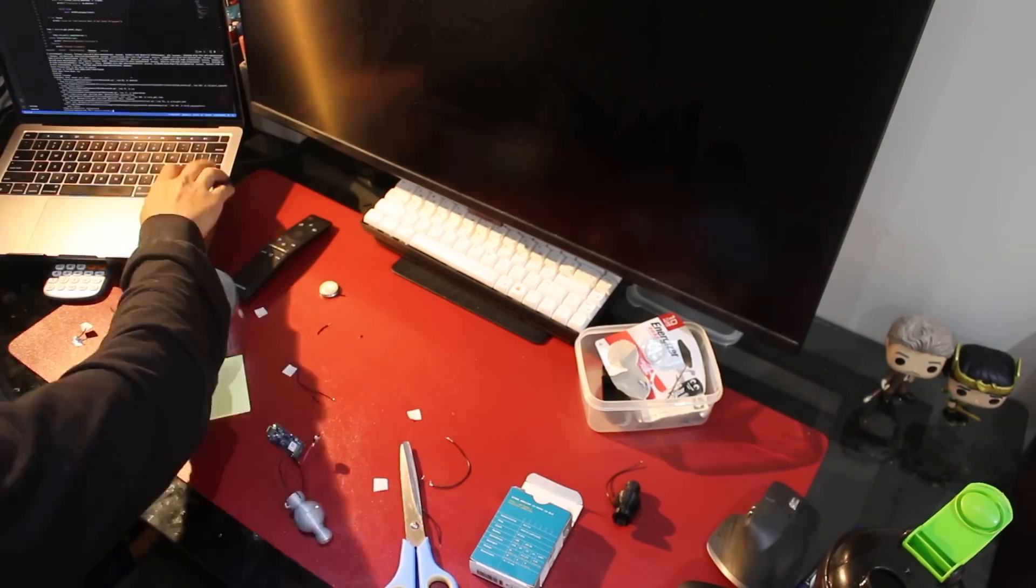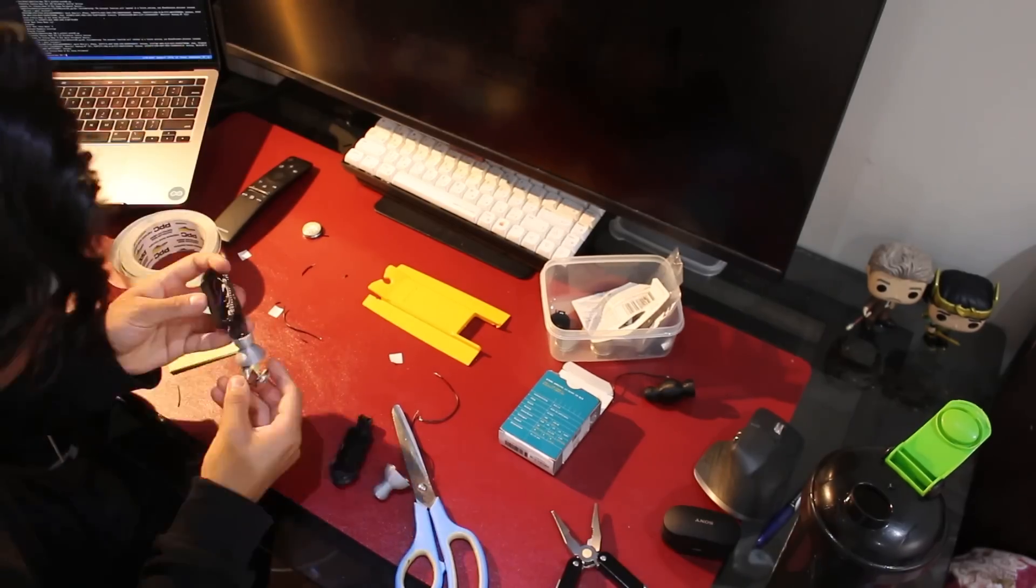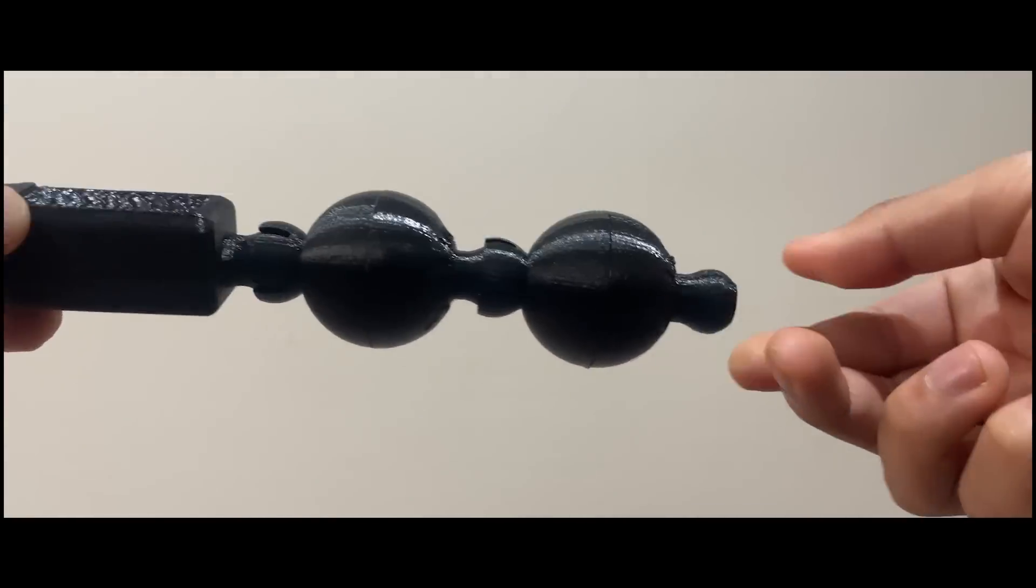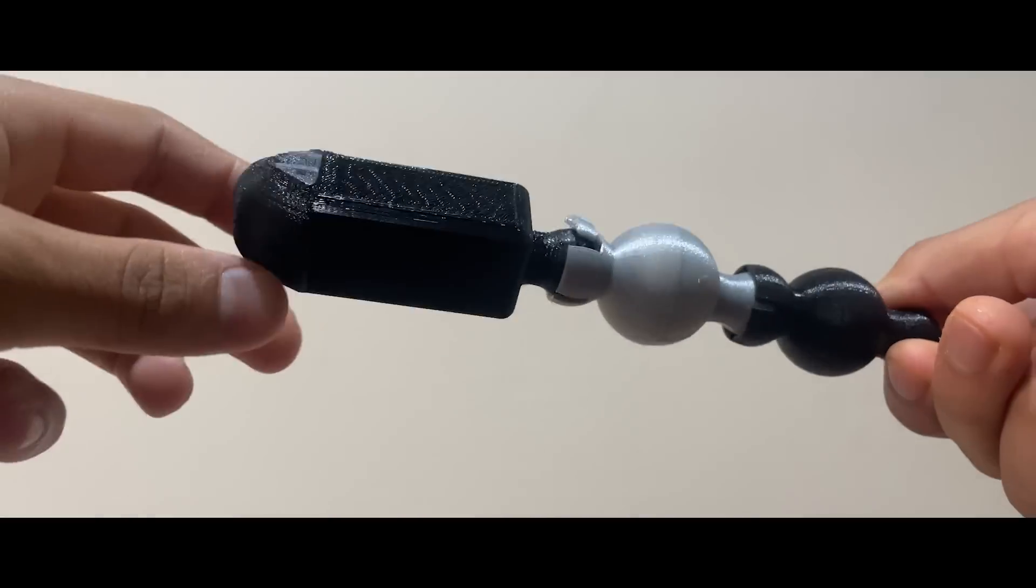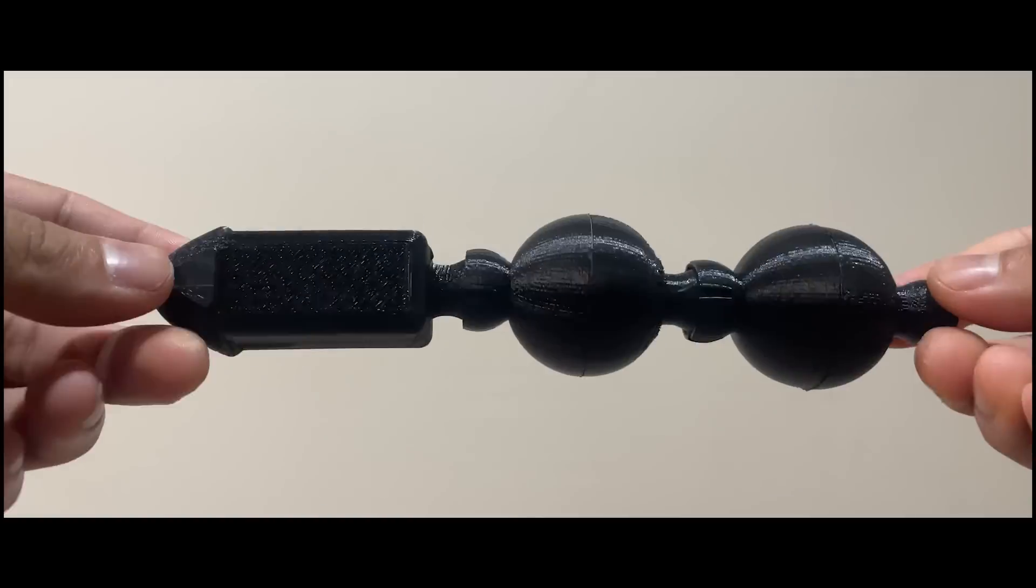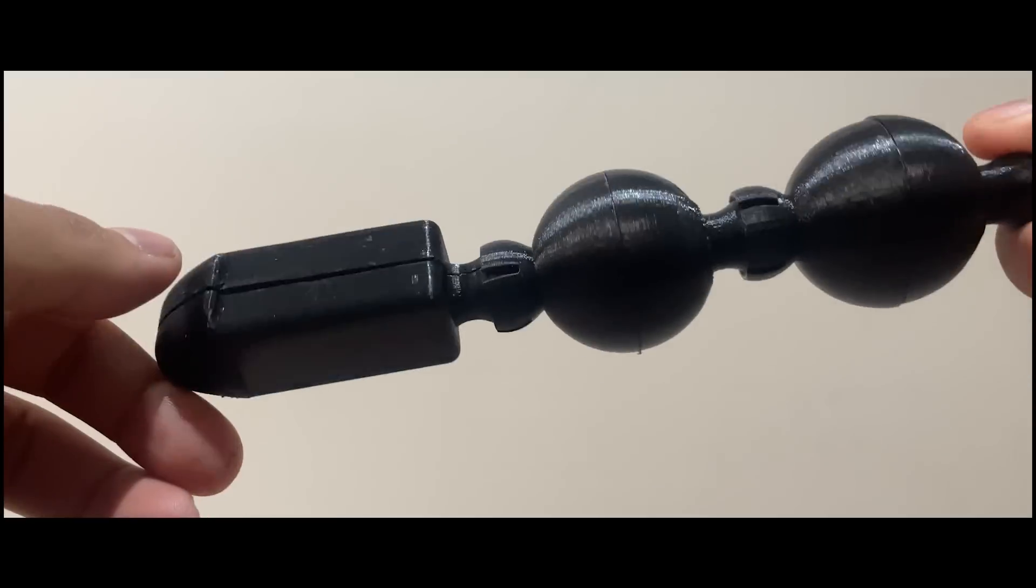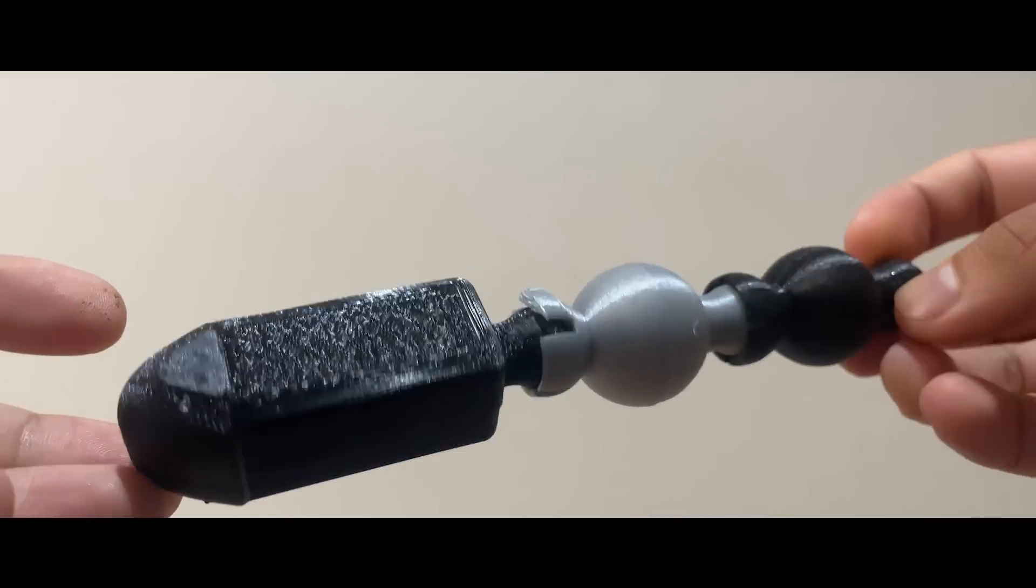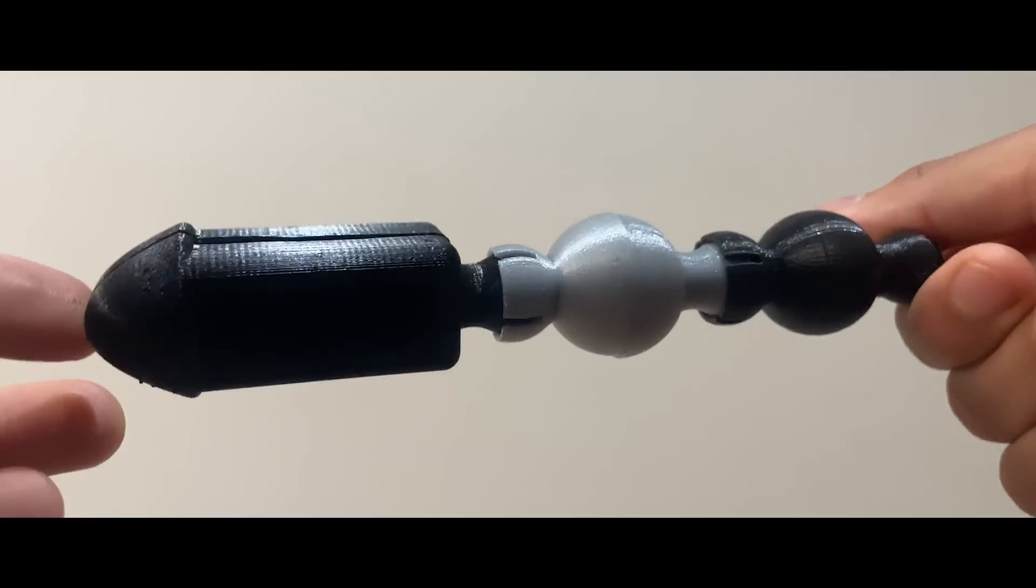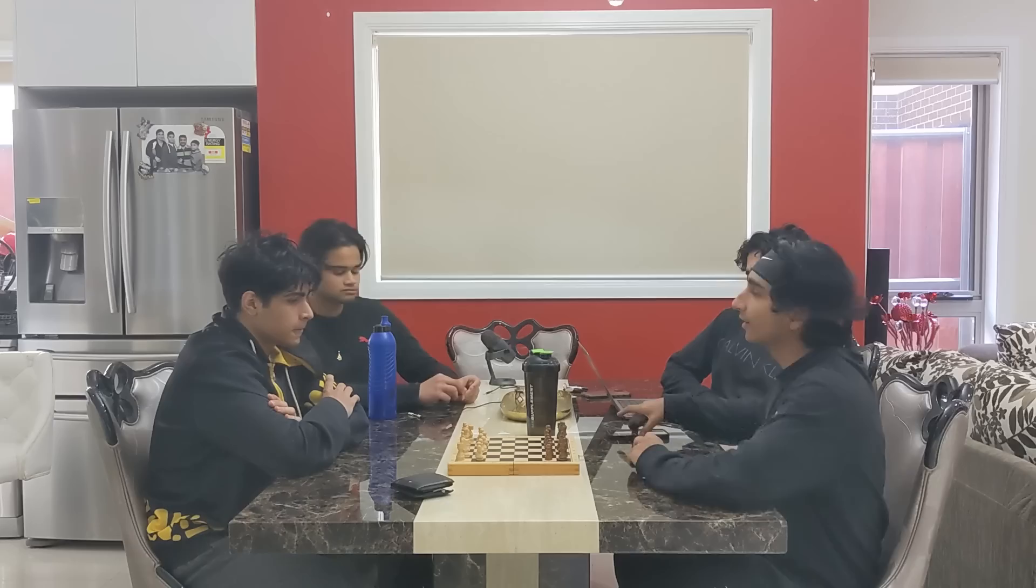Introducing the world's very first high-tech anal beads, available in different sizes and colors. So it doesn't matter if it's loose or tight, we've got you covered. The future of chess is about to change forever.